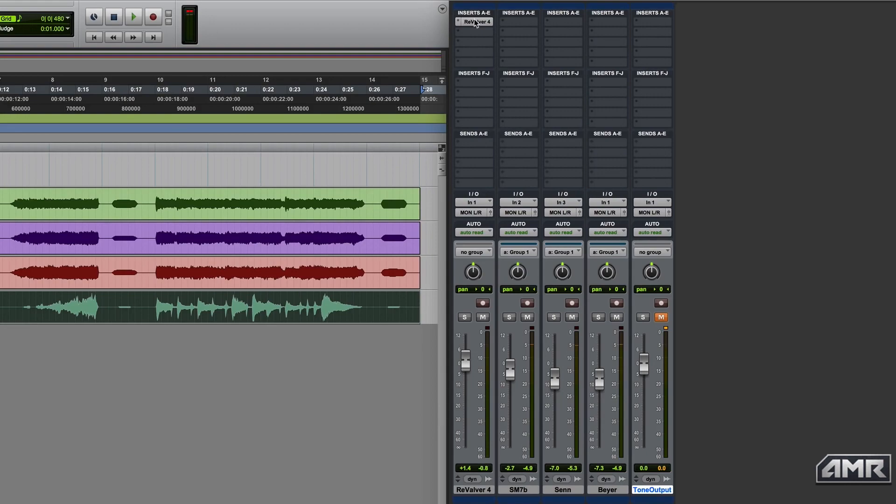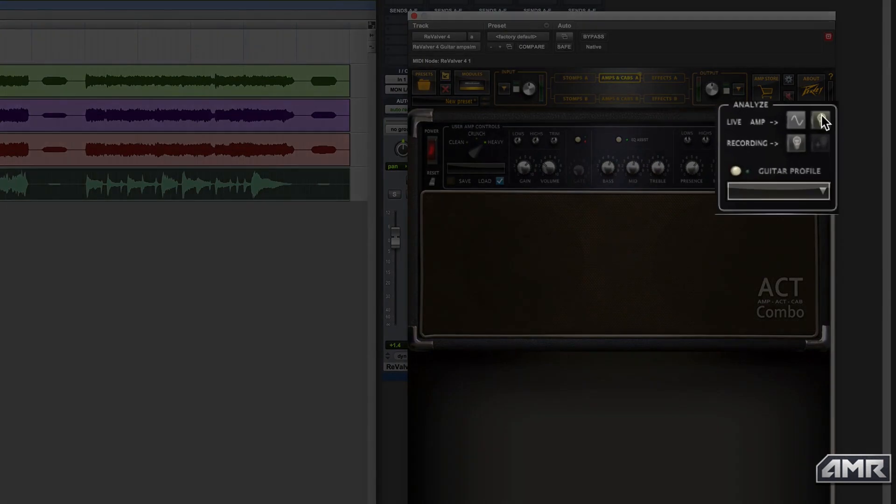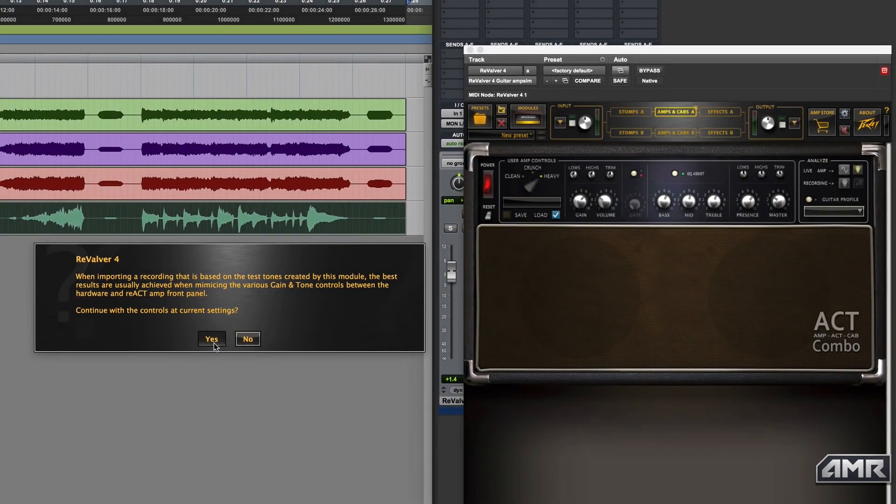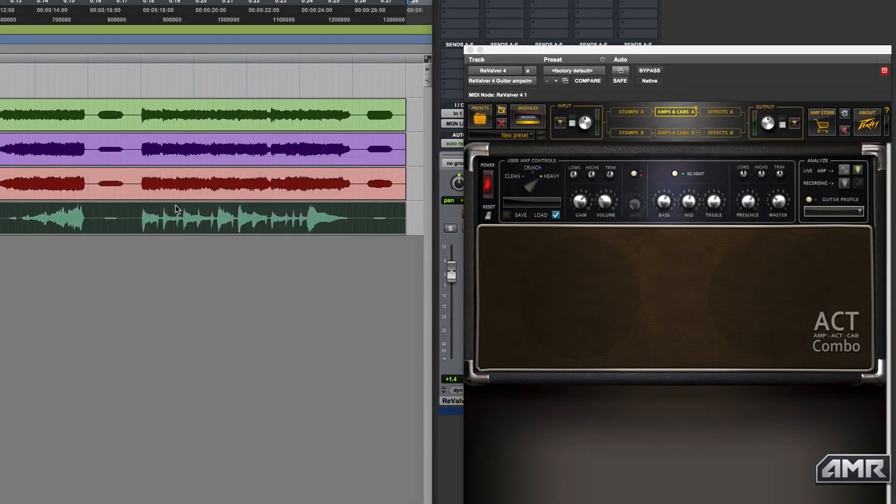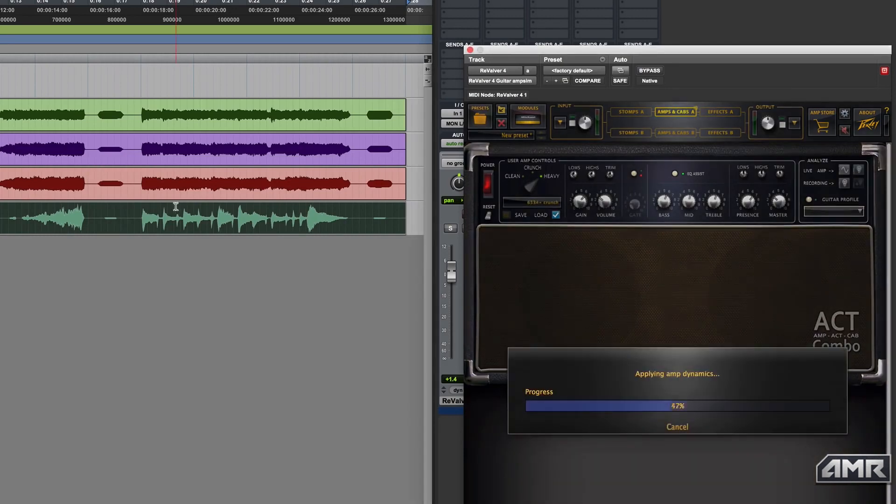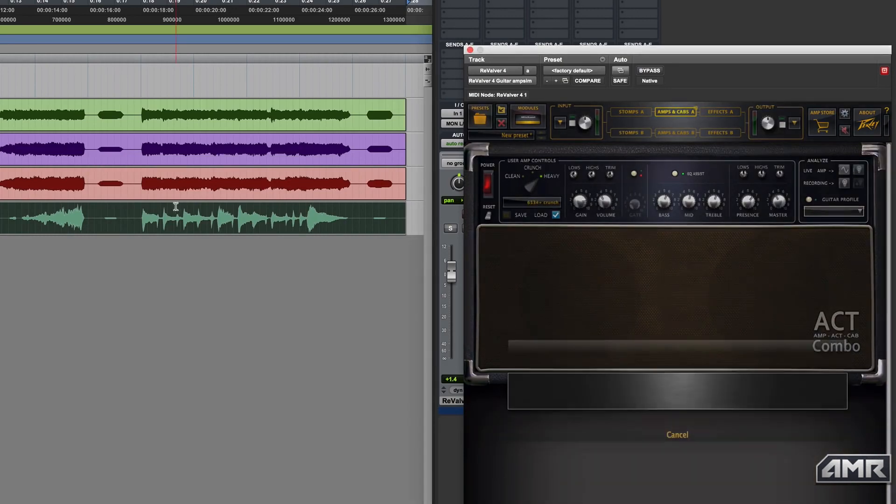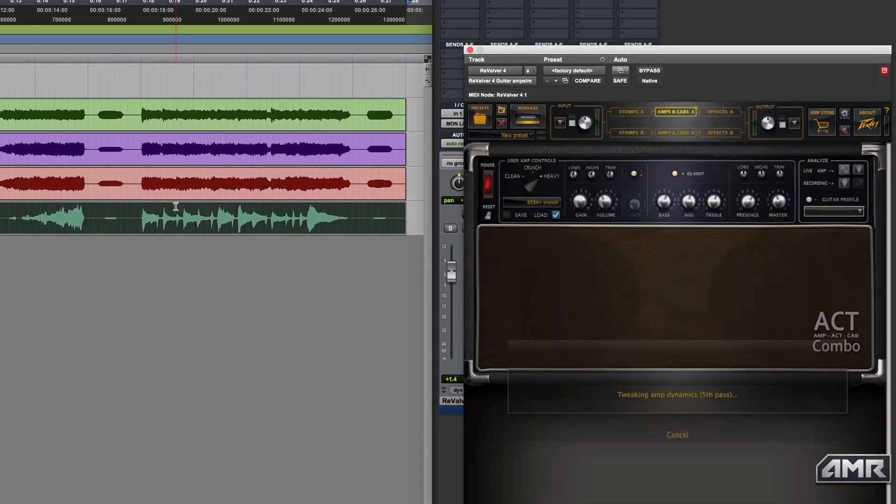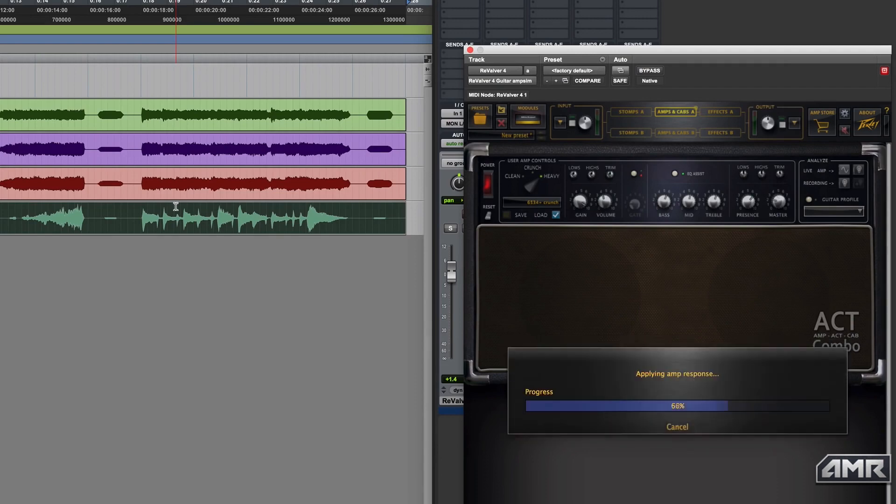Going back into Revalver 4, either as a plug-in or in standalone mode, I can now go to the second icon in the analyze section. Making sure the gain, EQ, and volume controls closely resemble the actual amp settings again, I can load up the rendered file of my amp recording and allow the software to emulate my amp tone.